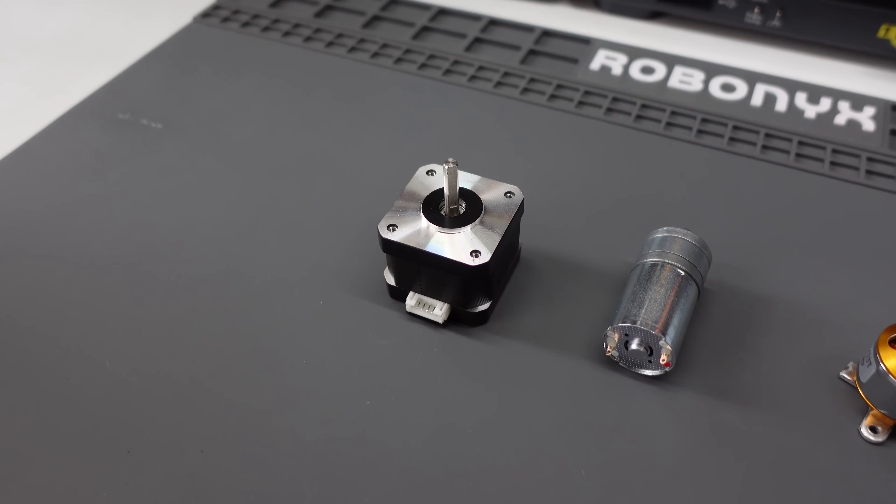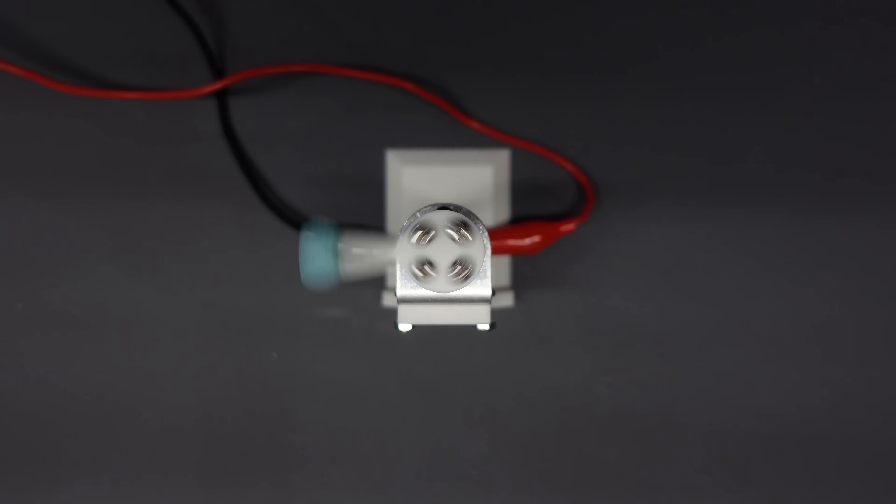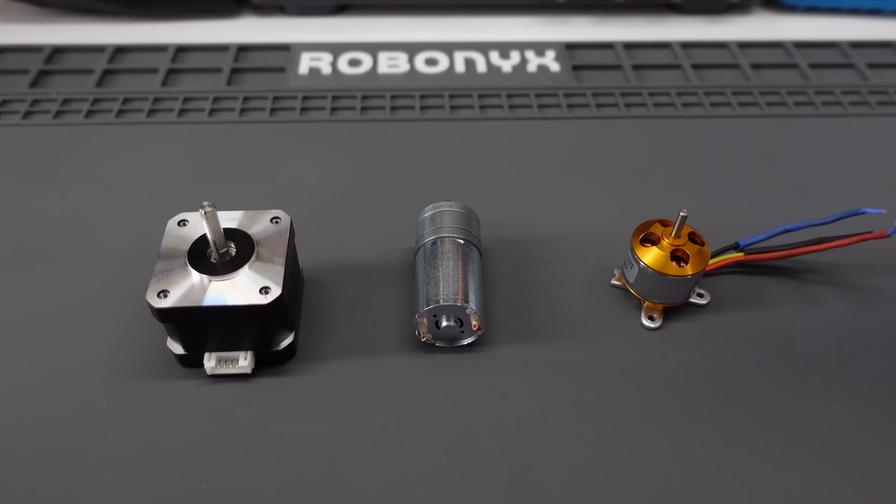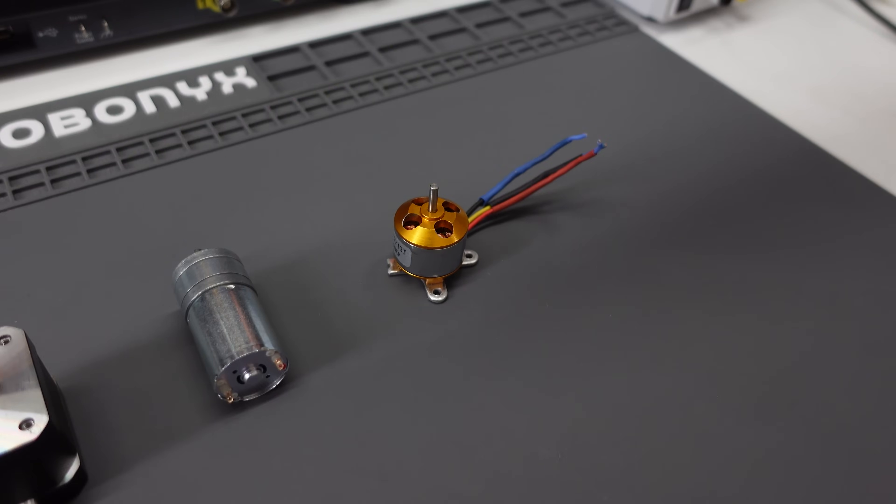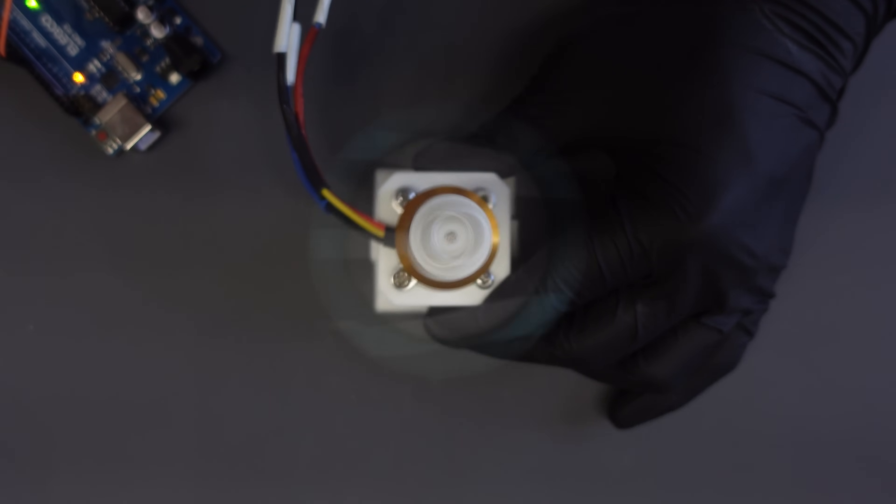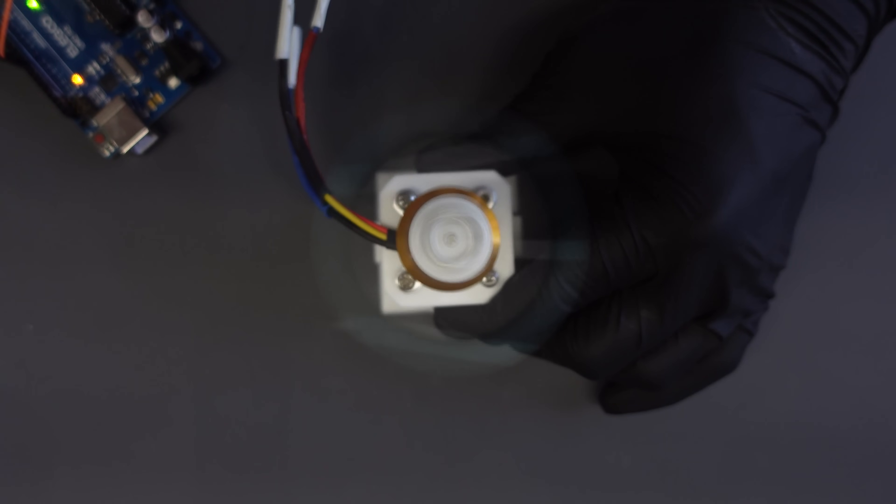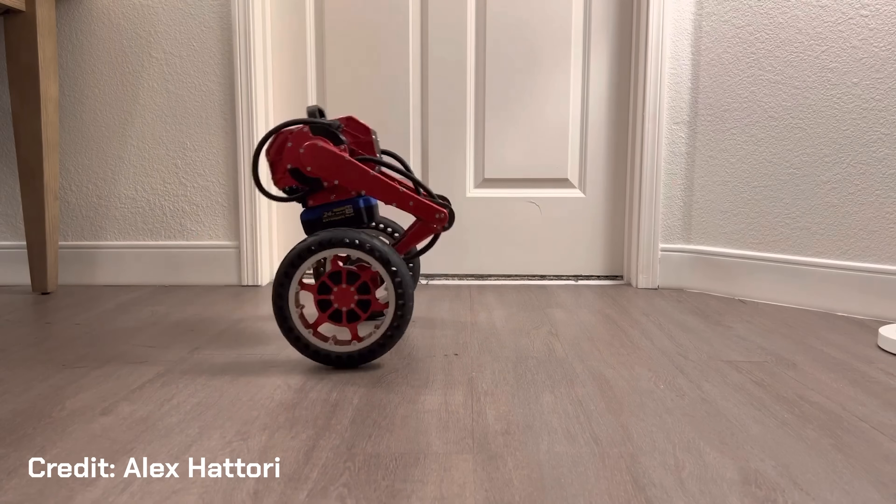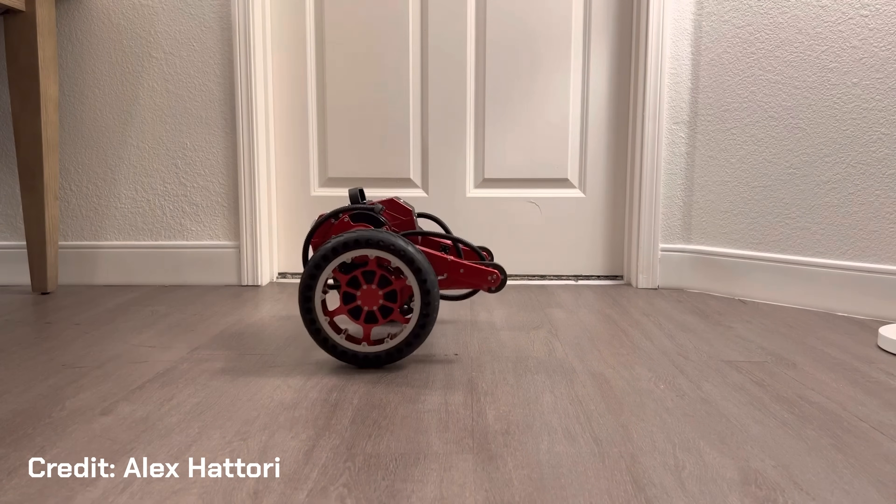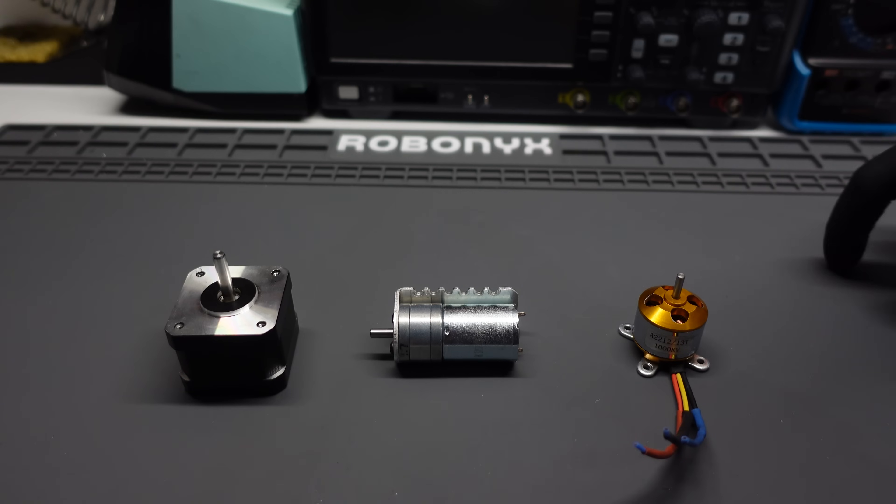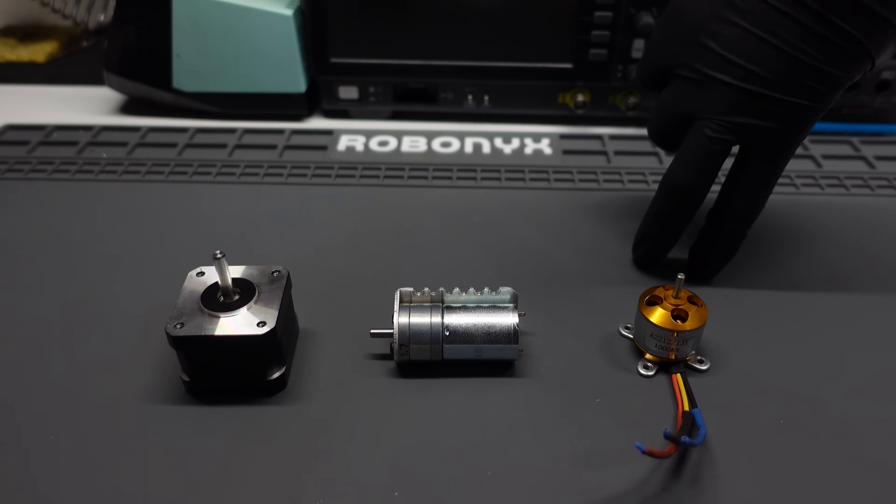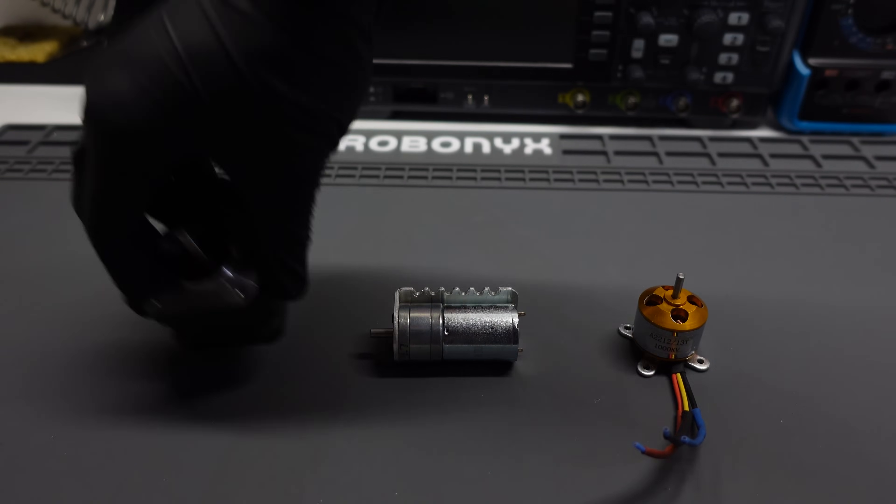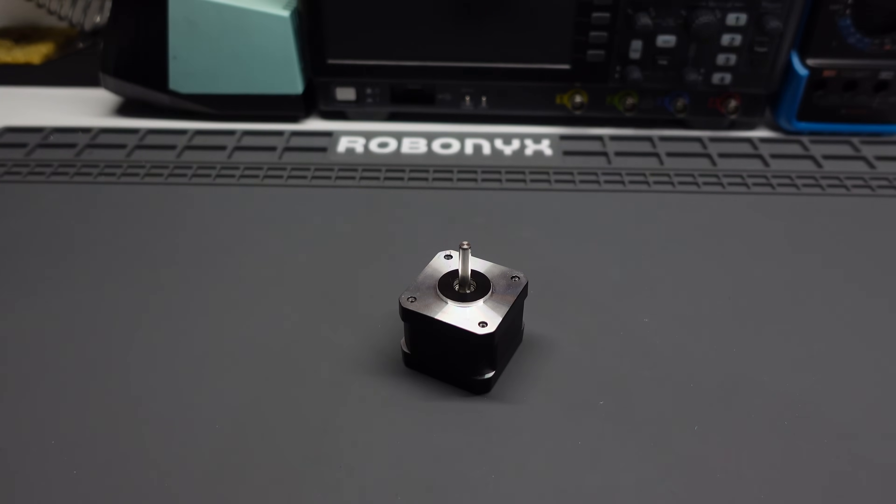Next, we've got brush DC motors. They're also a popular pick because they're cheap and easy to use. However, you can't control them precisely. Now, brushless DC motors are rarely used in self-balancing robots, even though they're pretty cheap and powerful. This is because it's pretty complex to control them precisely. But if you can, you can build some really epic projects. For this project, we're going to use stepper motors because it offers a nice balance between performance and ease of use.